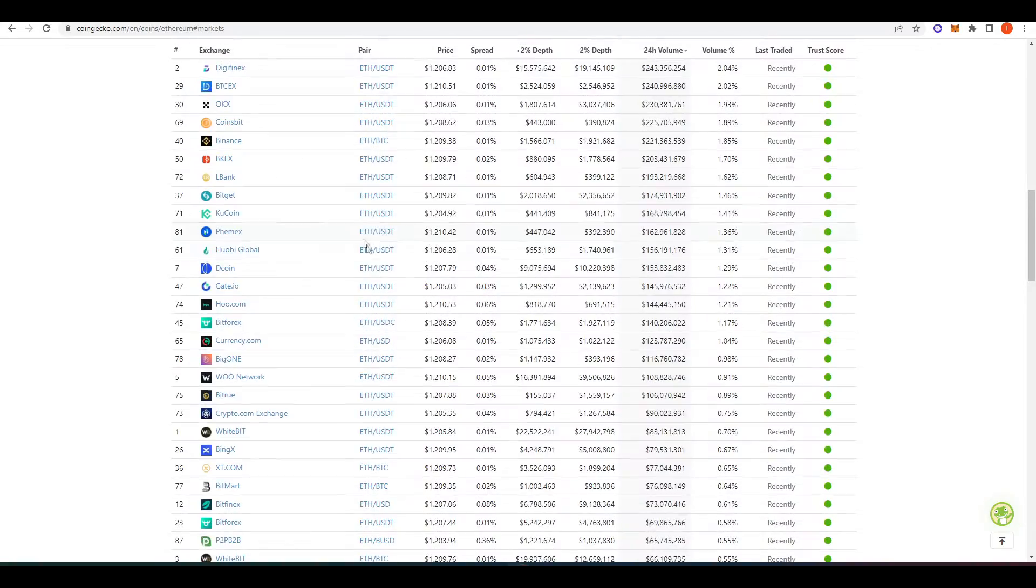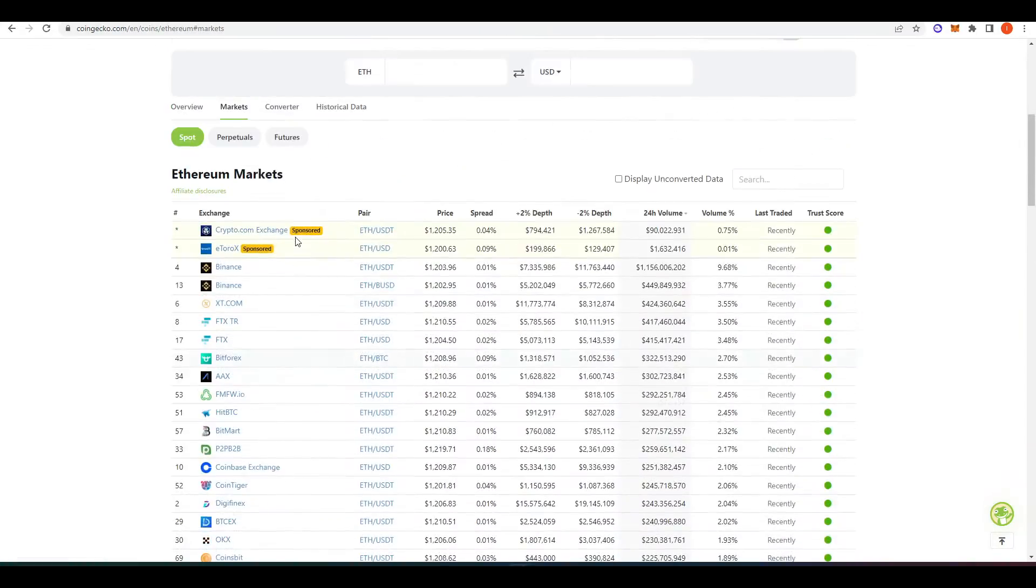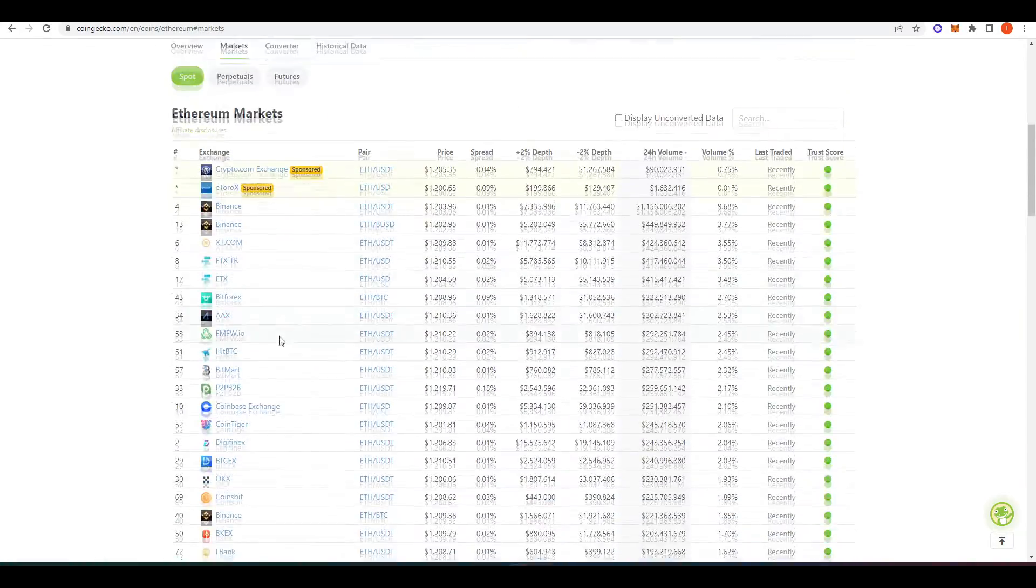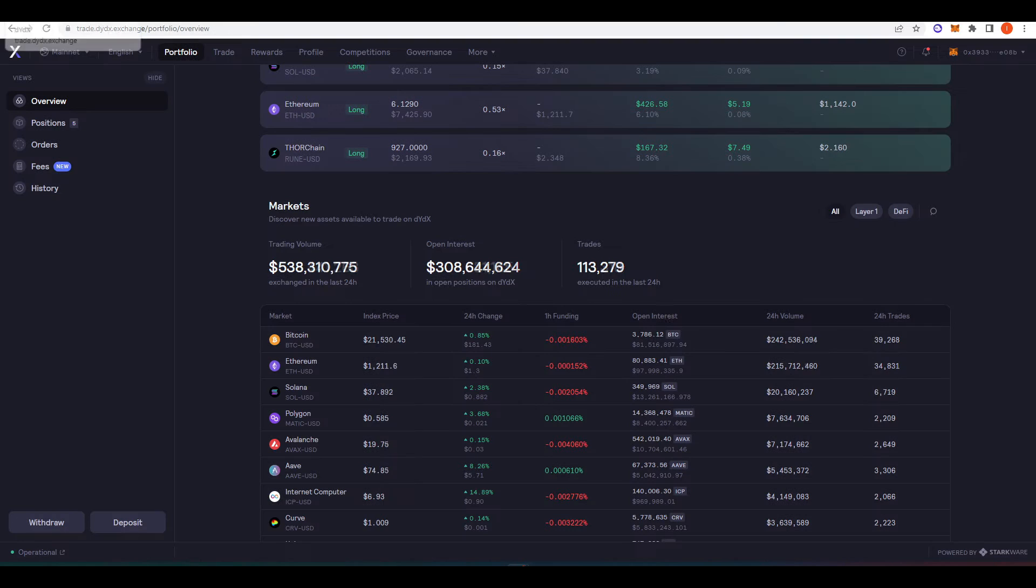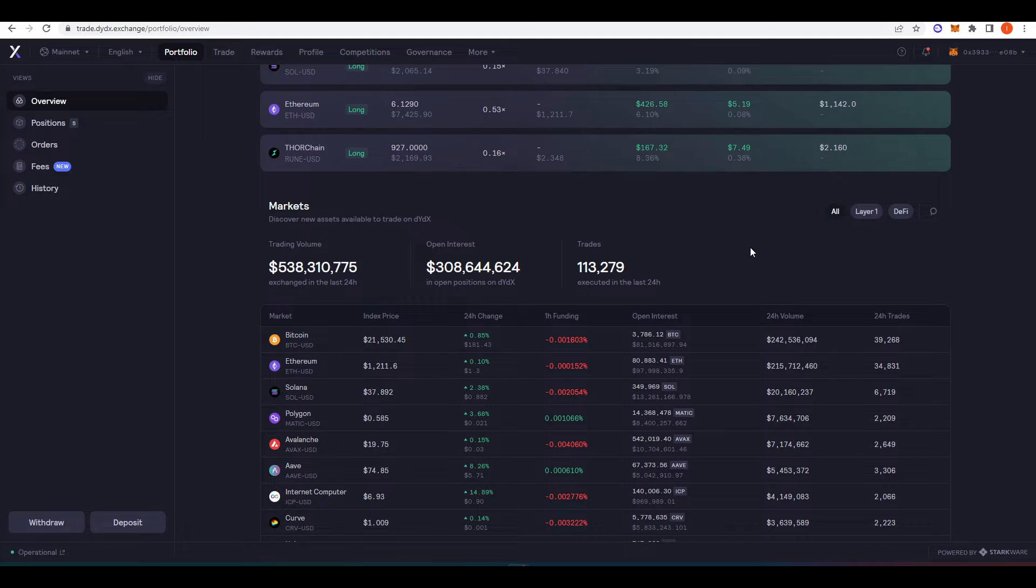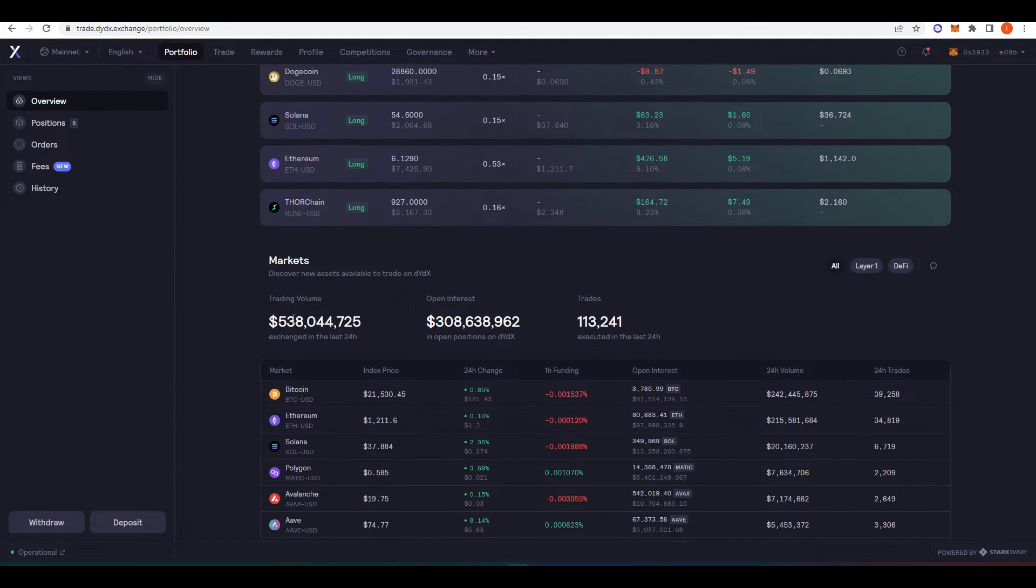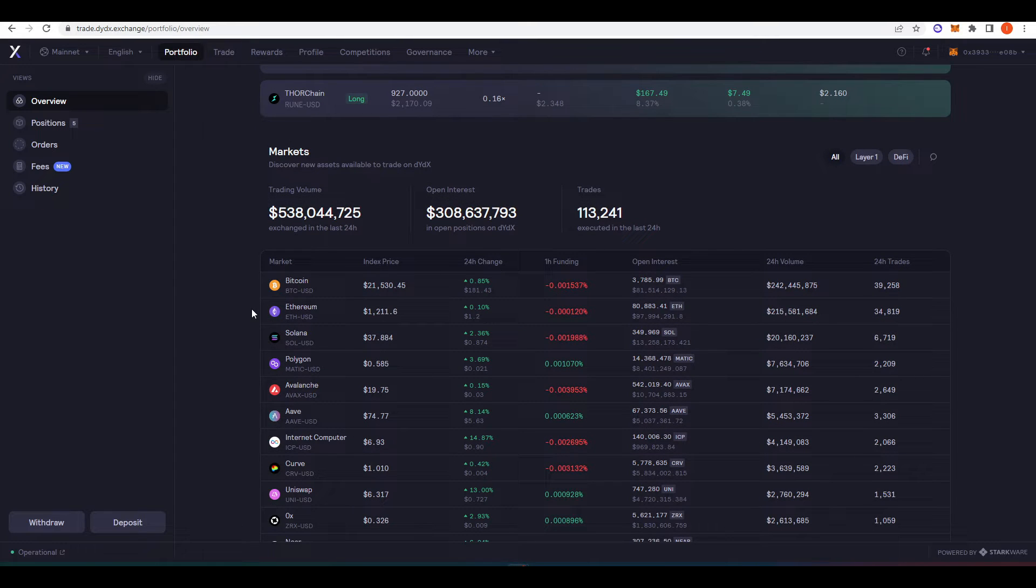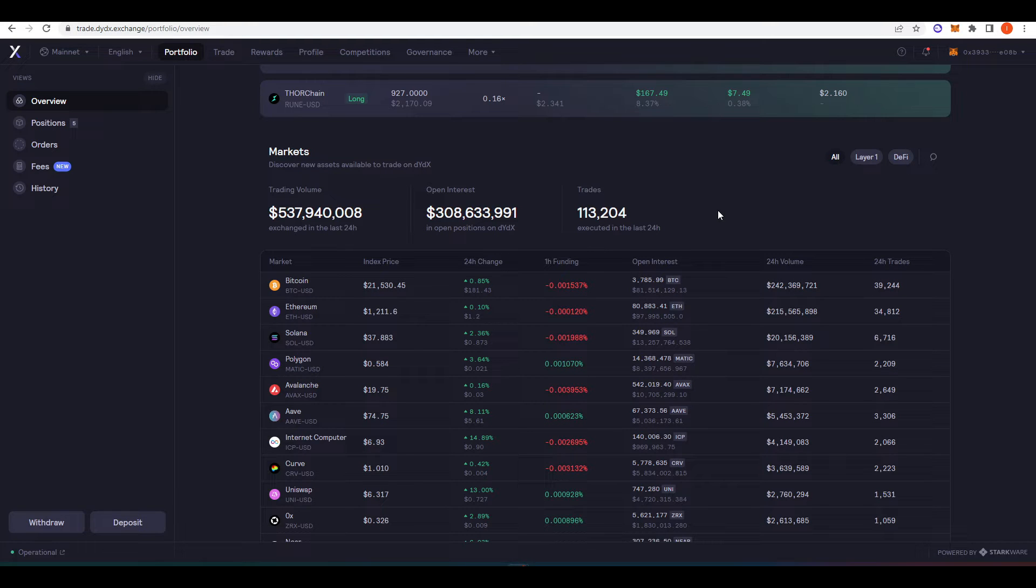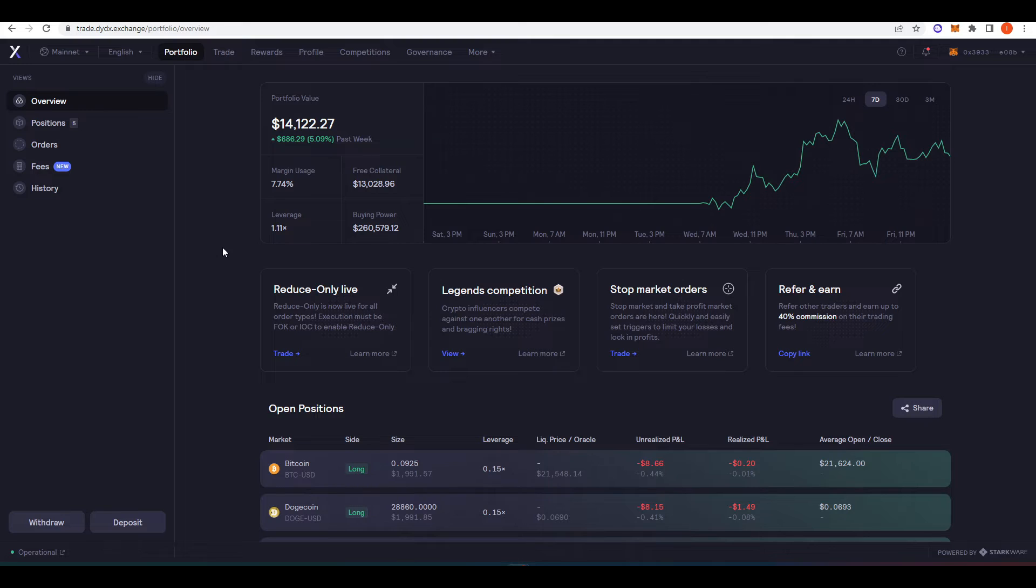We'll take for example ETH USD on Coinbase, you're doing about $251 billion in volume and dYdX you're doing about $215 billion. So similar numbers there. And in fact, I think more volume goes through dYdX than FTXUS on the ETHUSD pair and then BinanceUS, then KuCoin. So there is actually quite a bit of volume going through on dYdX.